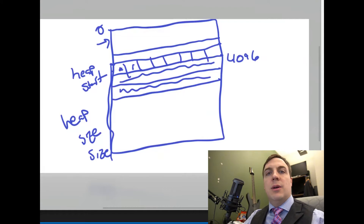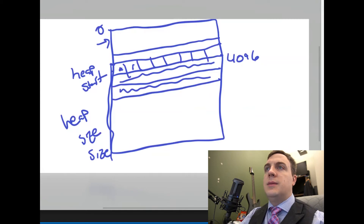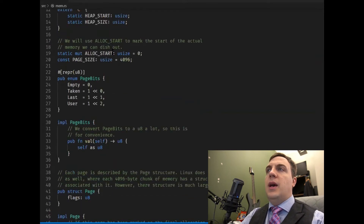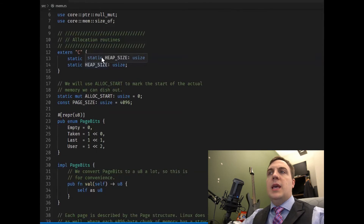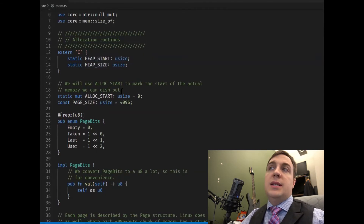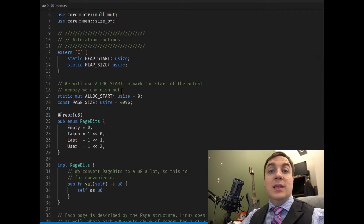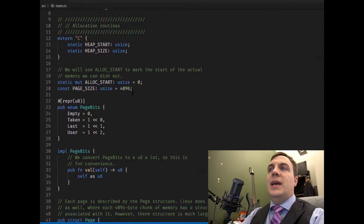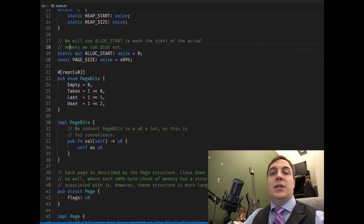We use an 8-bit descriptor but only need two of its bits. Going back to our Rust code — this is what's been posted on GitHub — we have heap_start and heap_size. All that's going to do is import those two symbols we just created in assembly into Rust. We say extern C so that Rust knows how to find them using C-style globals. Then on line 19, the static ALLOC_START tells us when the allocations actually start — that's after the page descriptors.